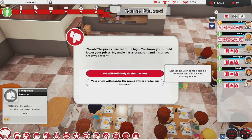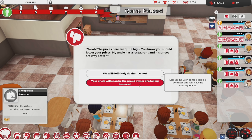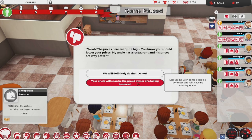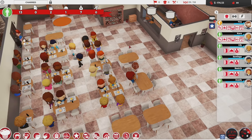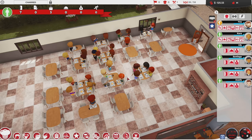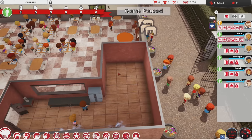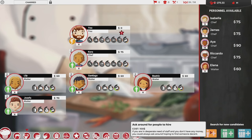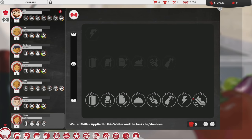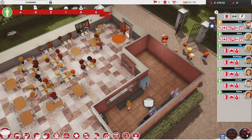A cheapskate says 'prices are quite high, you should lower them, my uncle has a restaurant with way better prices.' Response: 'Your uncle will soon be the proud owner of a failing business.' I'm bringing in Elena as another waiter because there are eight people queued at the door. I might also grab one ingredient point and go right for wine — we won't have very good wine to start, but red wine is something we should definitely look into.